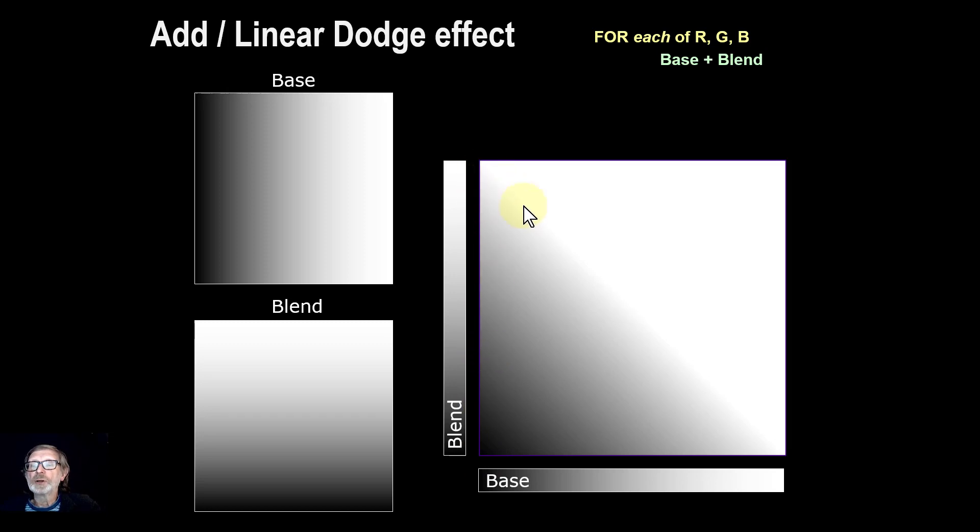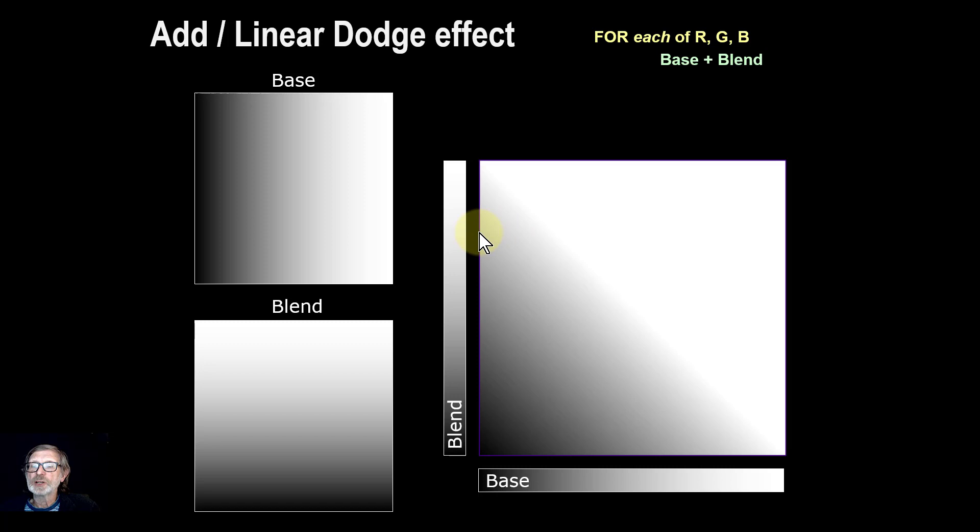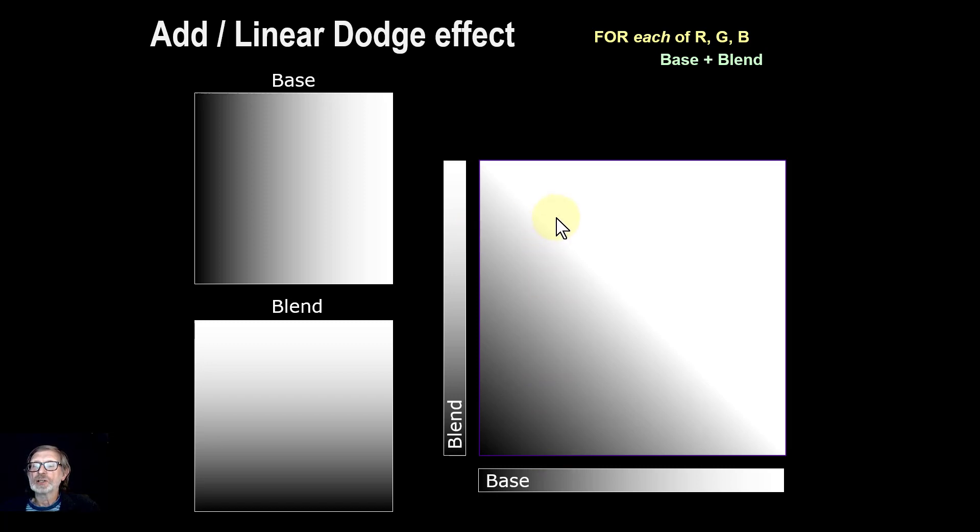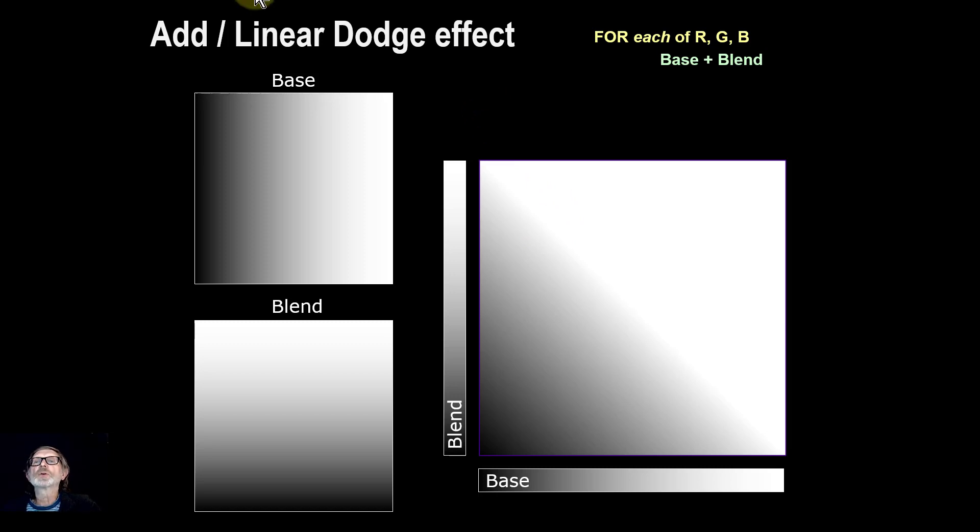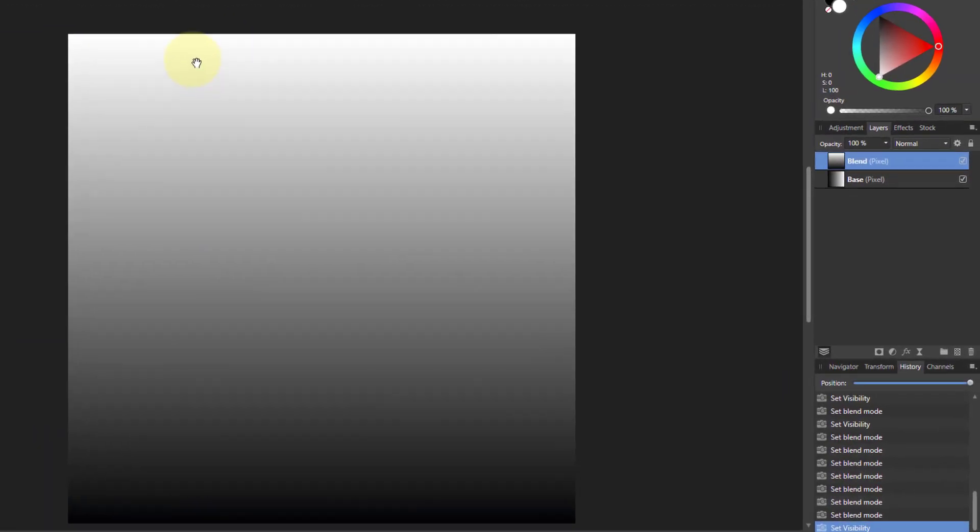And up here, this line here, is where you're adding up. So for example, this might be 0.8 and 0.2, and this is just tipping you into white. Let's have a look at the real thing.